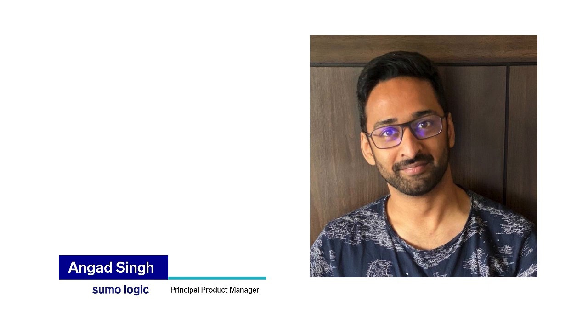Hi, I'm Angad. I'm a product manager at Sumo Logic and in this video I'll show you how to search for your logs within Sumo.